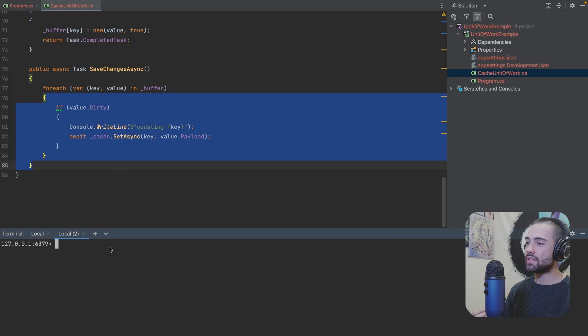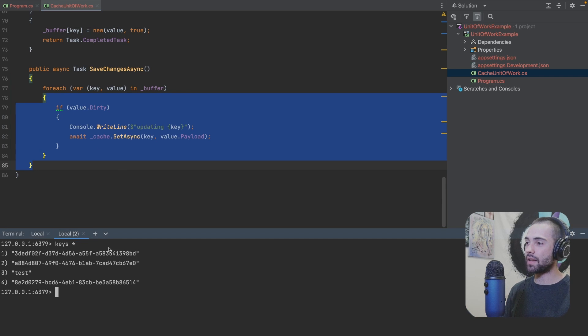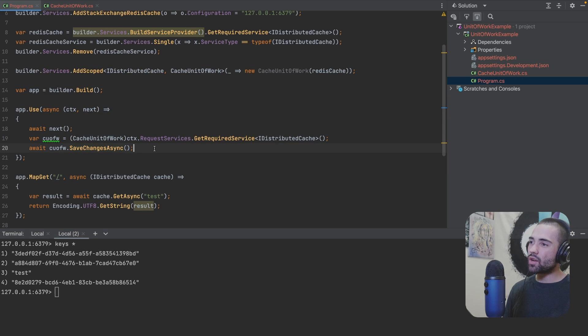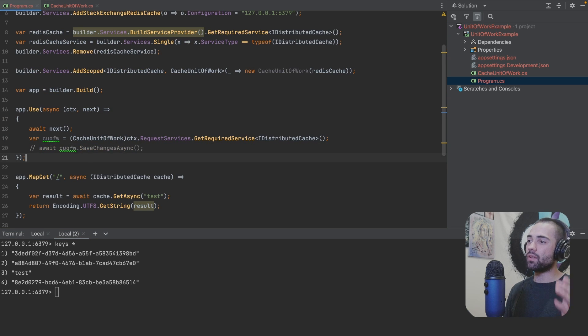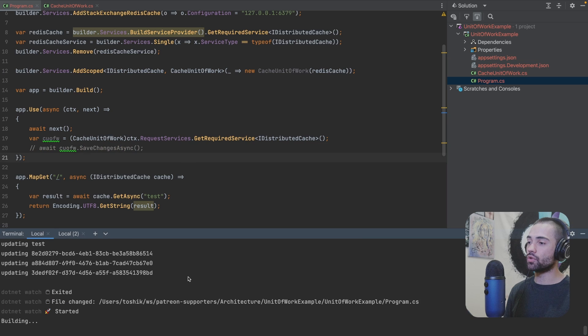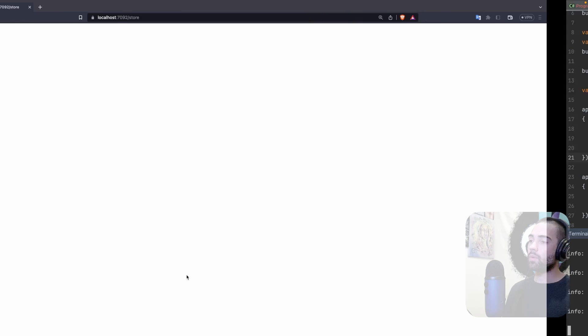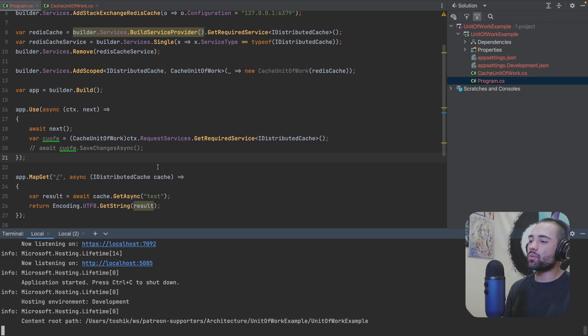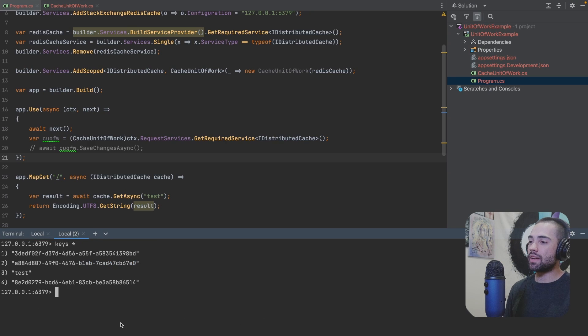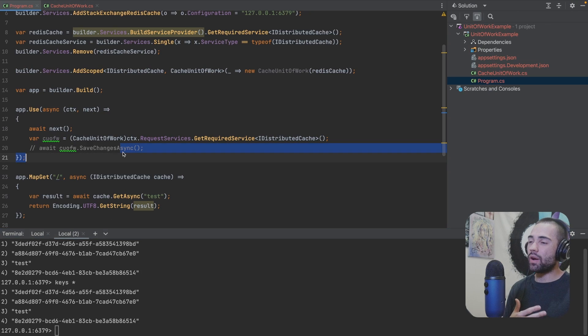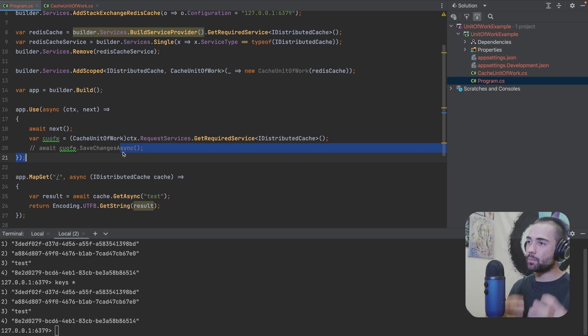If I take a look at the Redis cache, so if we take a look at all the keys that we have here, here are the four keys. If I go back to the program and I remove this SaveAsync, the application should restart. We'll still be able to read from the cache or as if we would try to write to the cache, but just to understand that this is the main point where unit of work is completing.